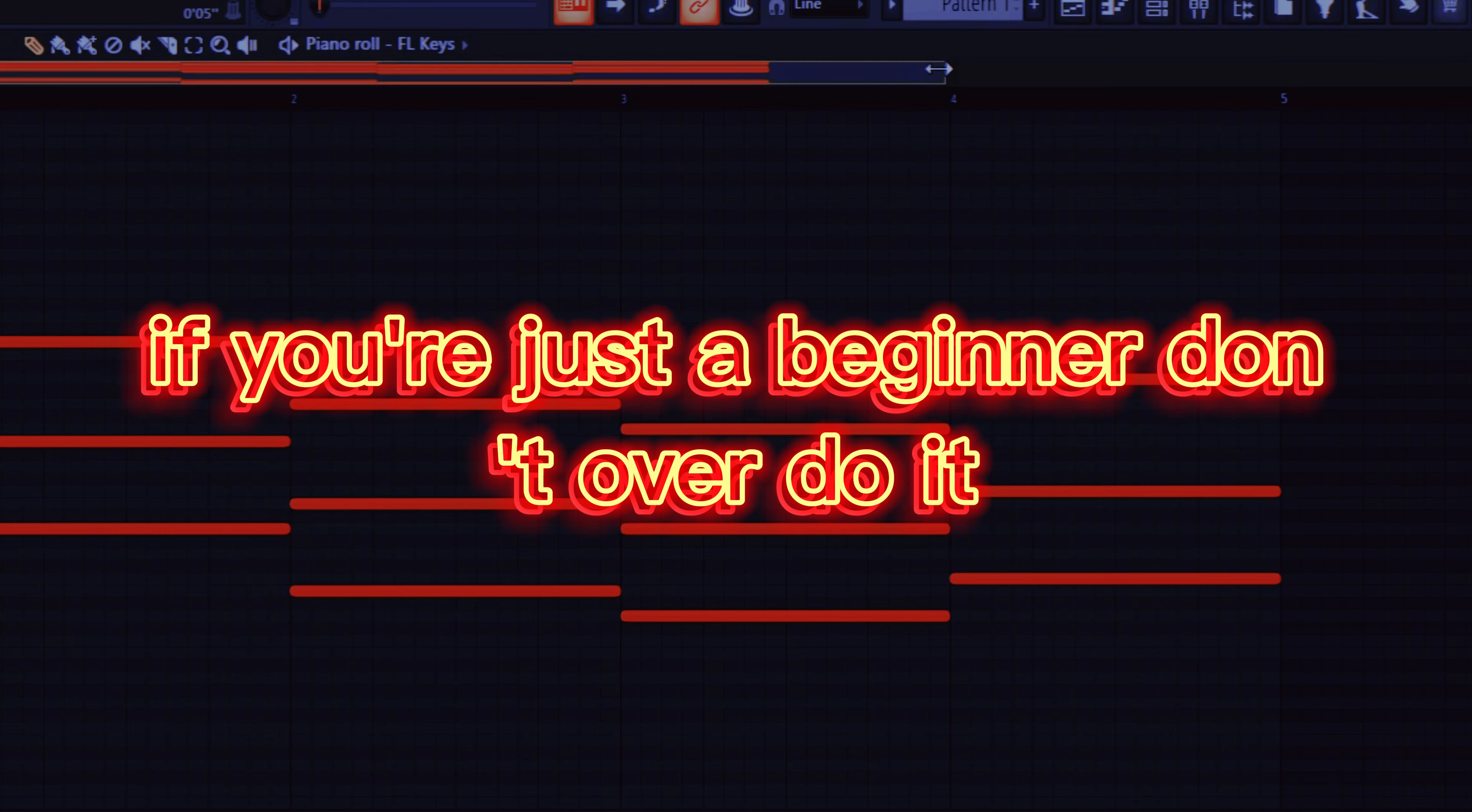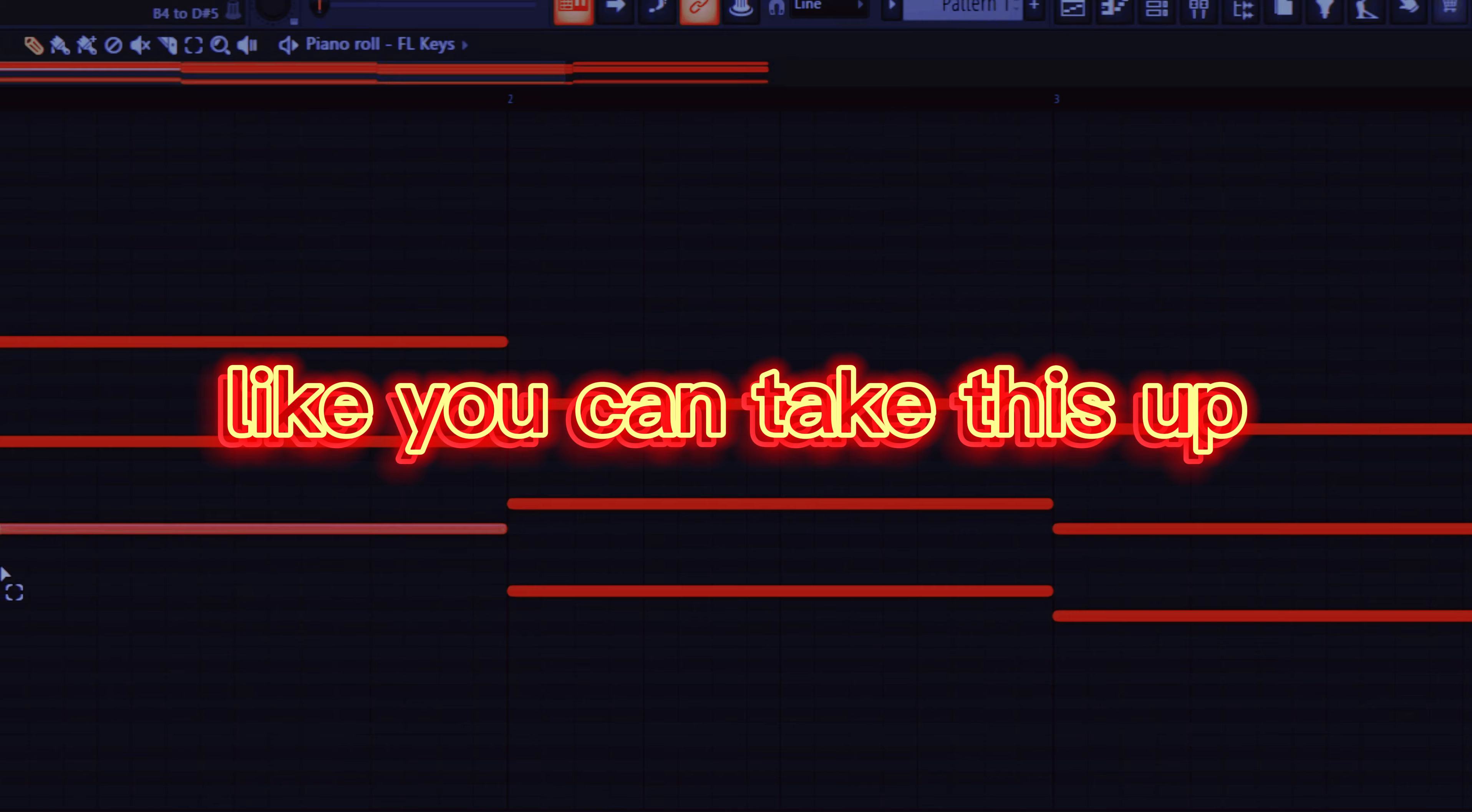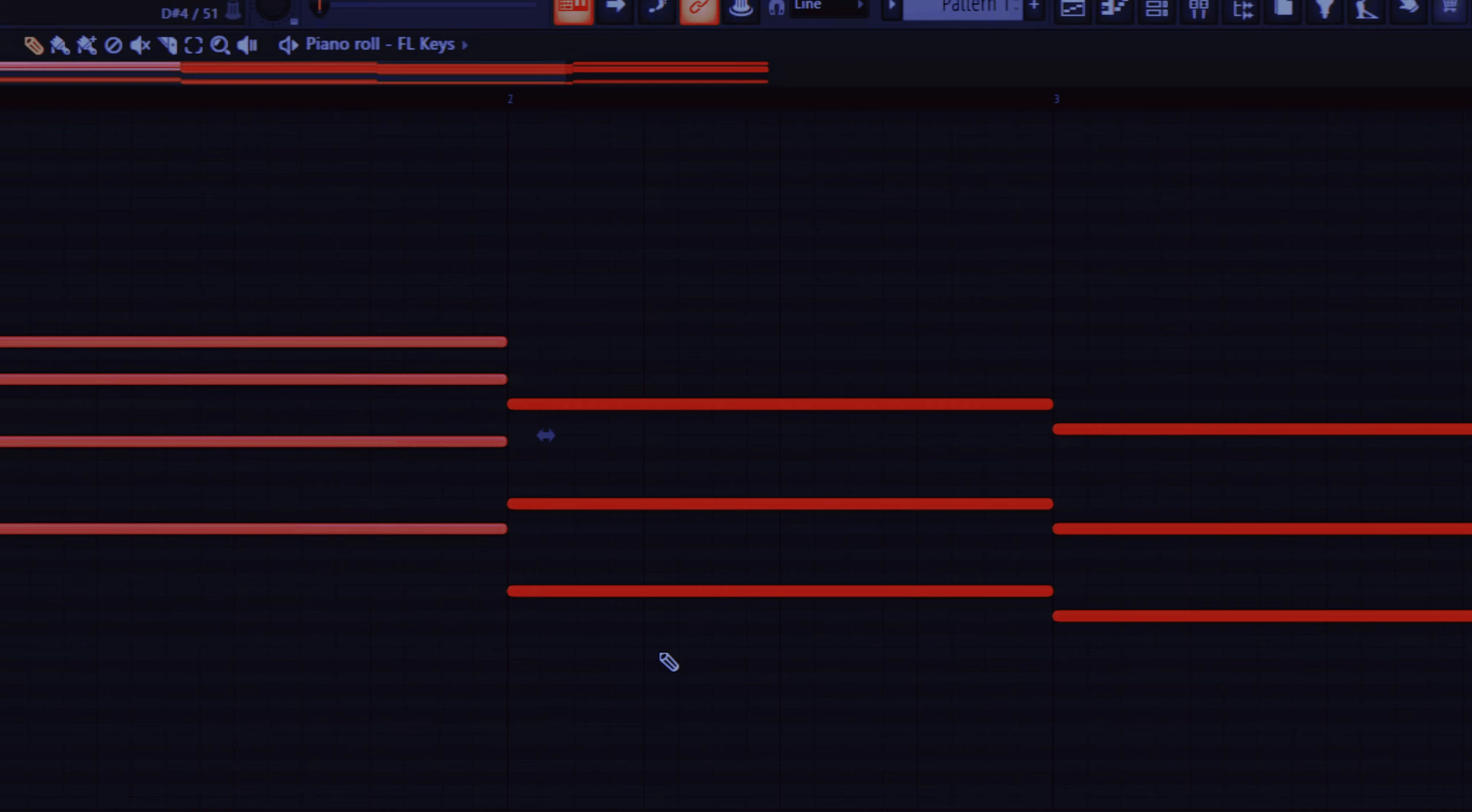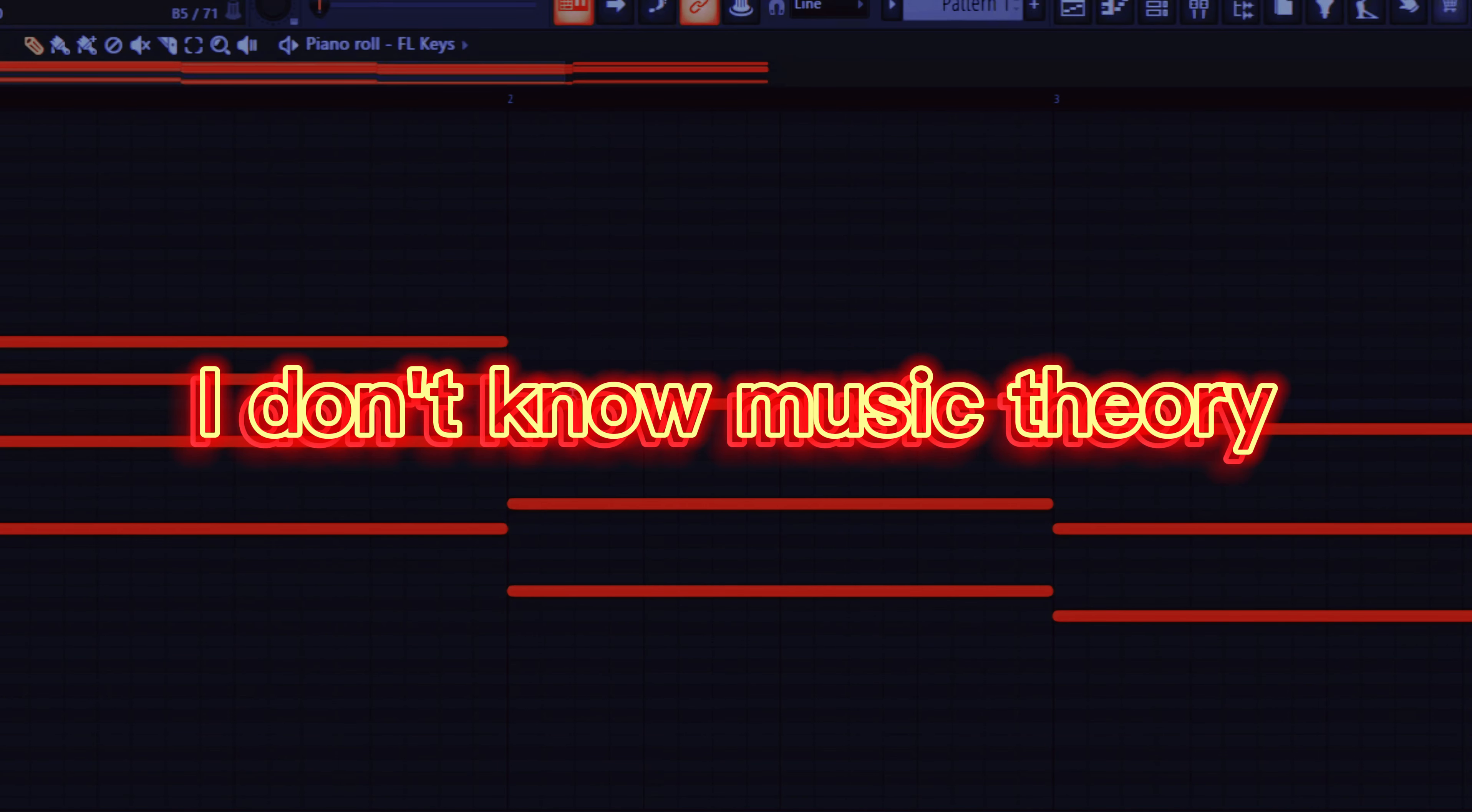But you can also add to this, like you can check this up. It doesn't sound good, so it's all about experimenting guys. Now I don't know what they call this, I forgot. I don't know music theory.